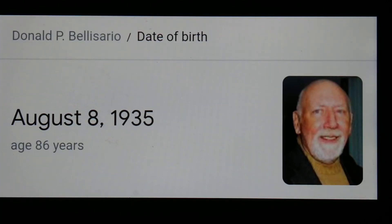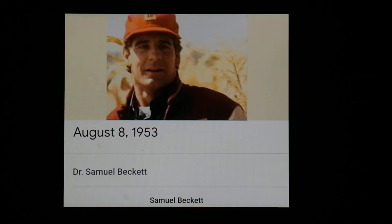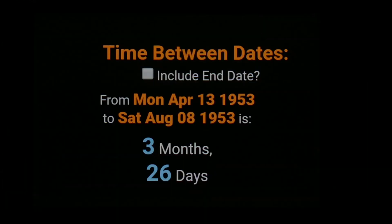According to Wikipedia, Belisario was born on August 8th — just like the main character of his show. The main character, Dr. Samuel Beckett, was born August 8th, 1953, just like the creator, Belisario.